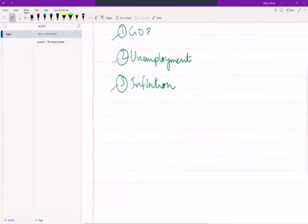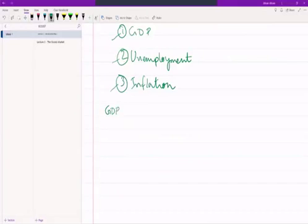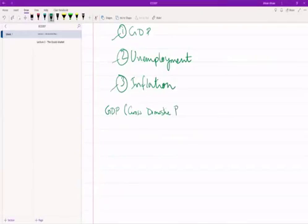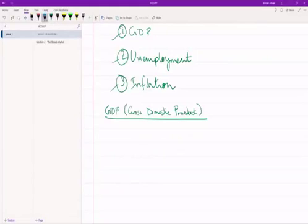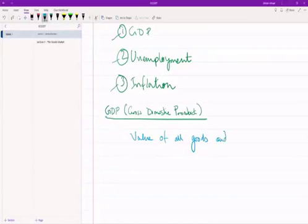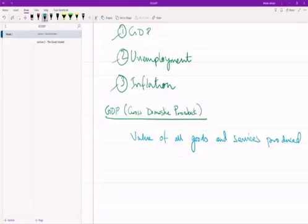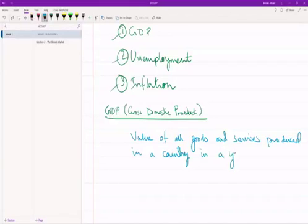Let's start with GDP and its definition. GDP stands for Gross Domestic Product. GDP of a country is basically the value of all goods and services produced in a country in a year.